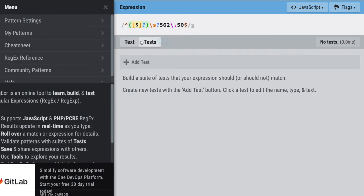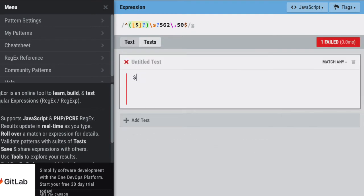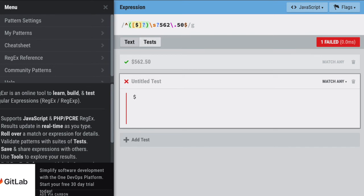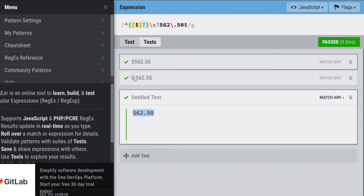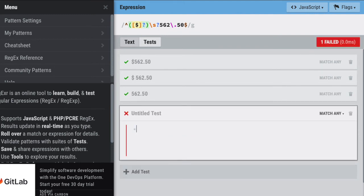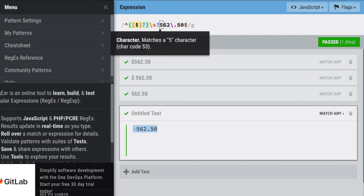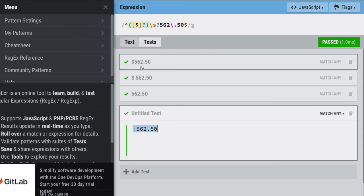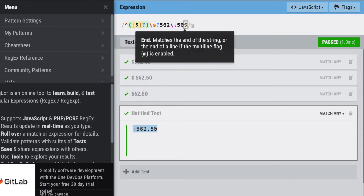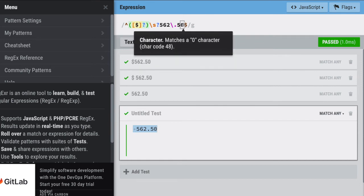I'll hit Tests underneath and add a test. I want to test dollar sign 562.5 — we see it still has a red X, but once I put that trailing zero it marks it correct. Now let's put dollar sign, space, 562.5 — still wrong, but once I add that zero, even with a space between the dollar sign and the five, it marks it correct. I can add another test: 562.50 without a leading dollar sign, and with a leading space before the five it marks it correct. So the \s with a question mark means the space is optional, and the question mark after the dollar sign means the dollar sign is optional.